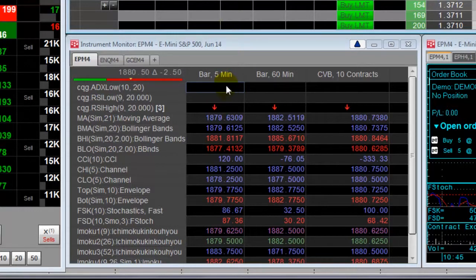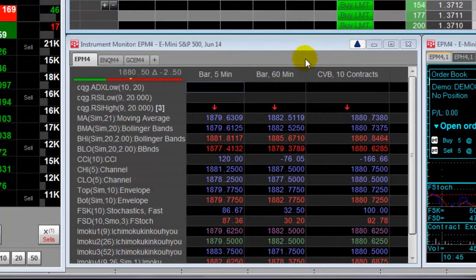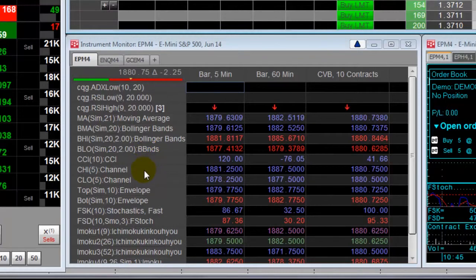I have 5 minute bars, 60 minute bars, and constant volume bars using 10 contracts. I have these conditions and study values.